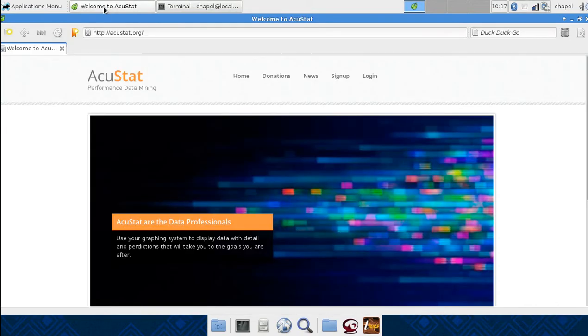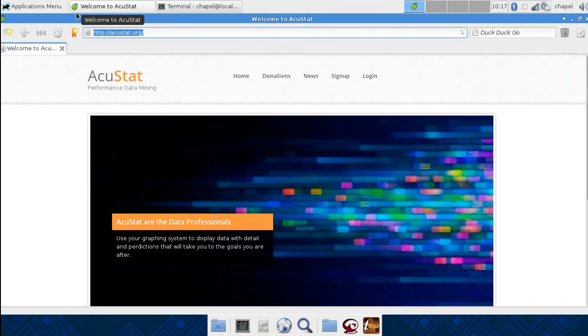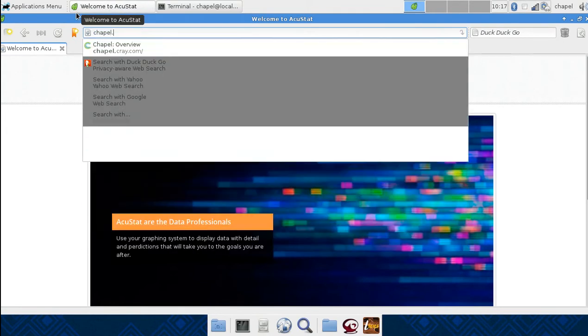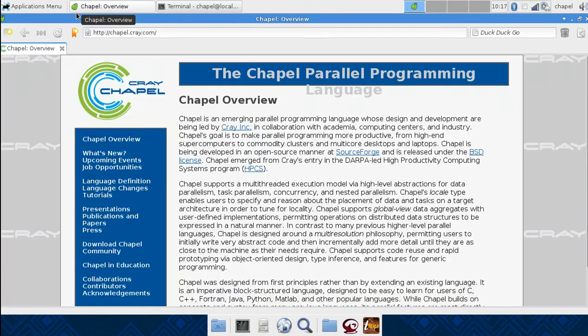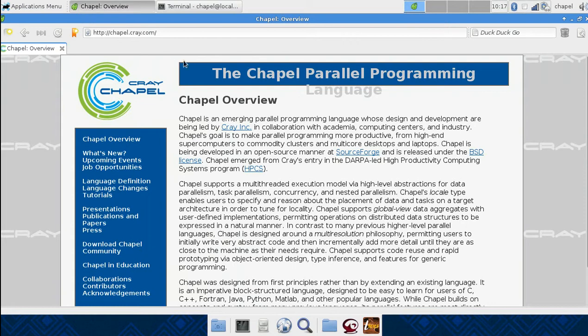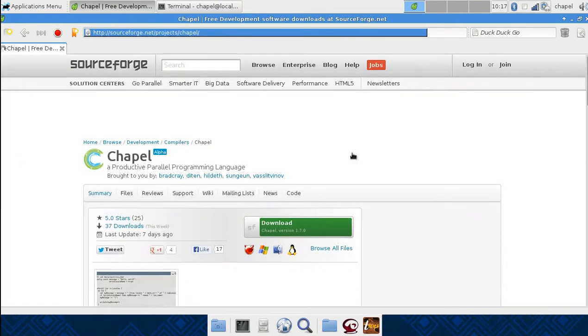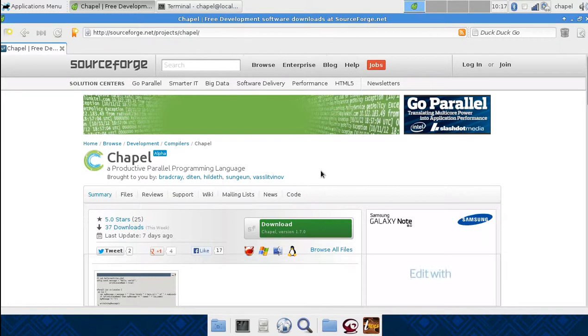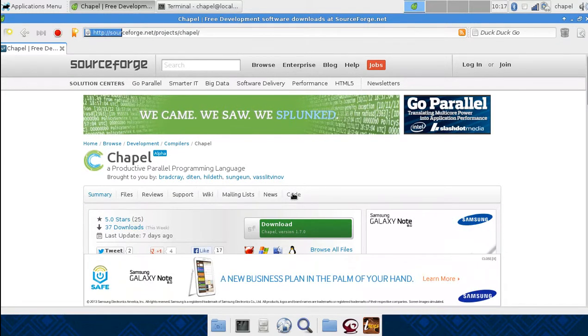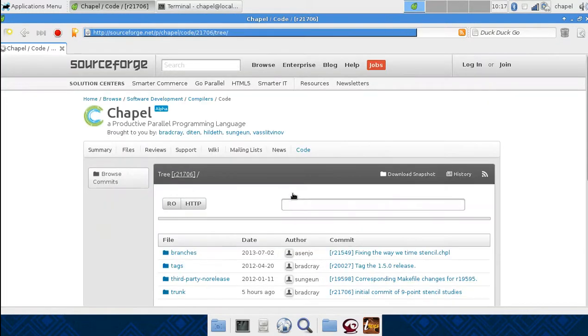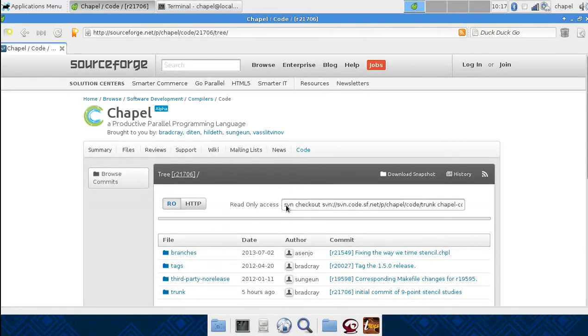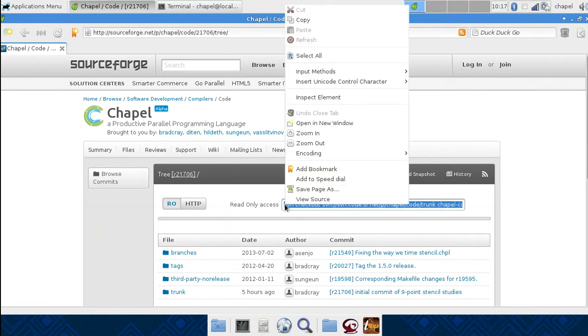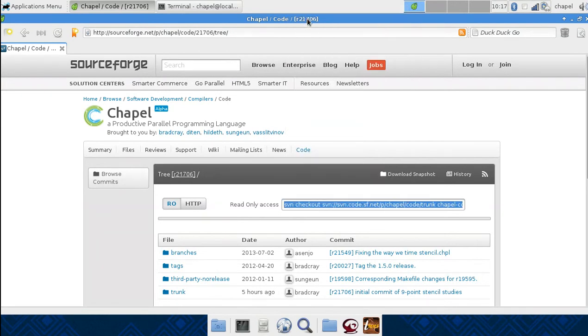To get the source code, we're going to want to go to chapel.cray.com, which is their main homepage. From here, we can get their source code by going to their source code data repository. If we go to code, we then can copy the download link.